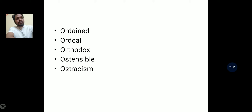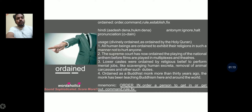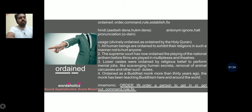Moving on to the words one by one. Ordained means to give an order, command, rule, establish — something which is already established. In Hindi it would be 'aadesh dena' or 'hukm dena.' The antonym would be to ignore something completely — ignore the rules.